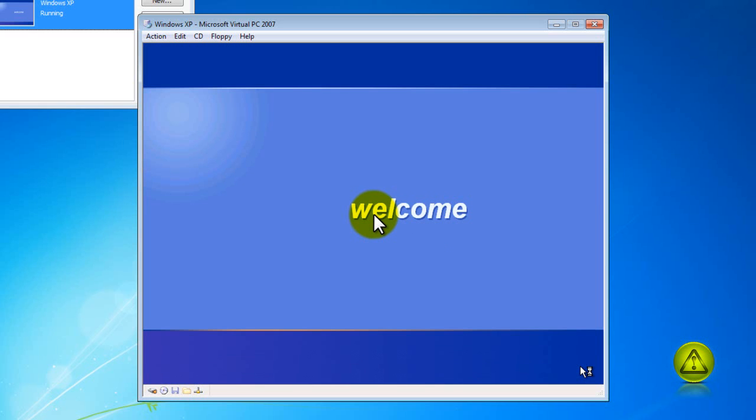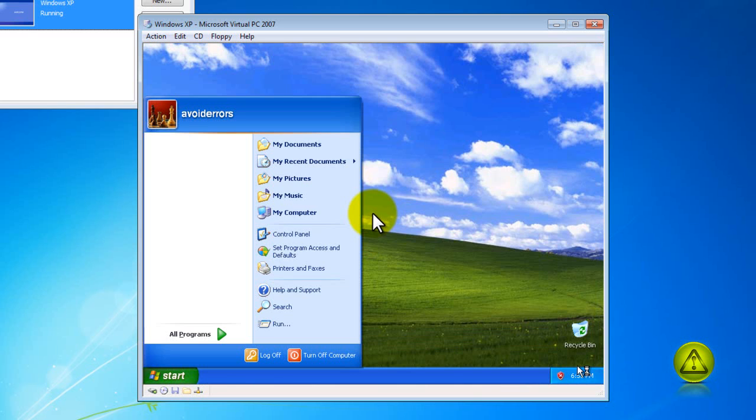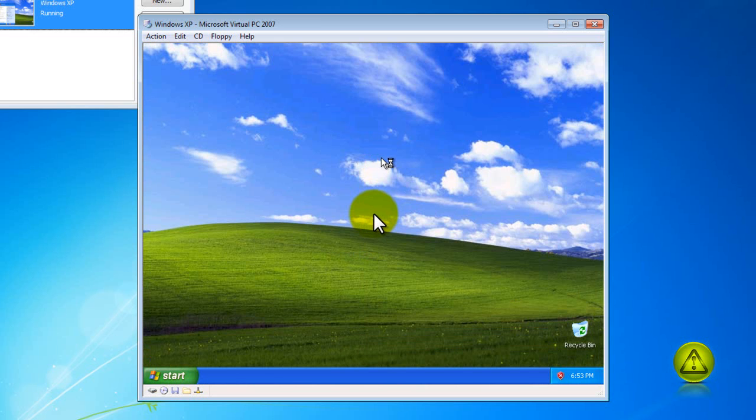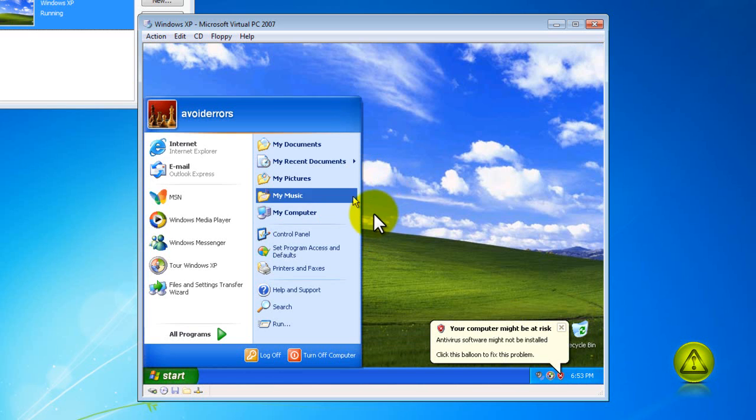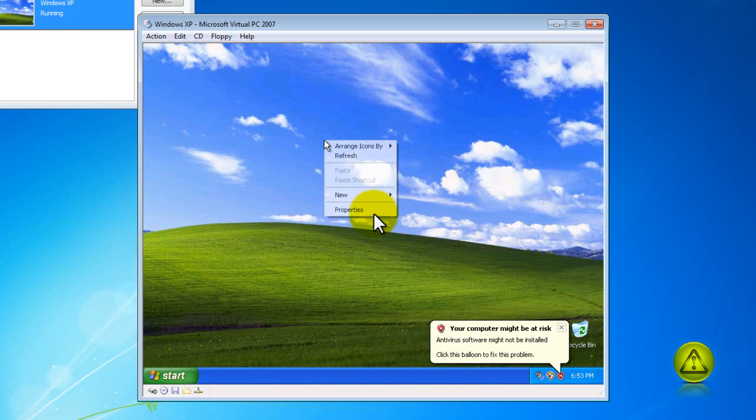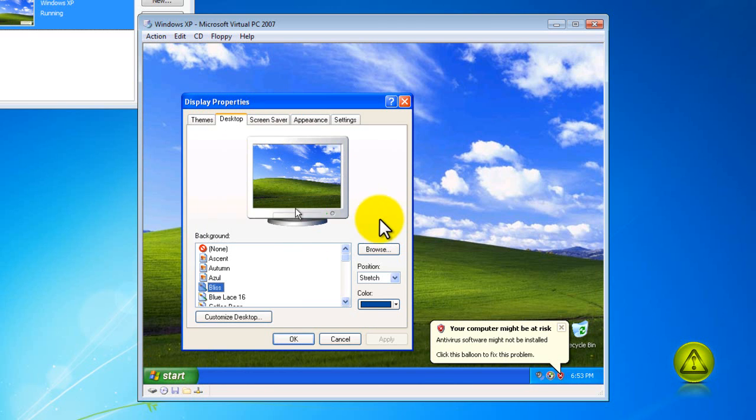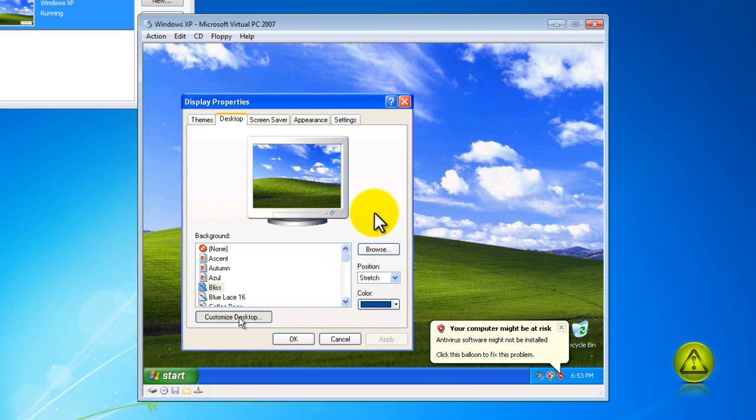Now I can install my desktop icons, go into the internet, do whatever it is that I need to do or install the software that are not compatible with Windows 7. My name is Miguel, thank you for watching the video. Please visit my site avoiderrors.net. You are more than welcome to email me if you have any questions. Thank you for watching.